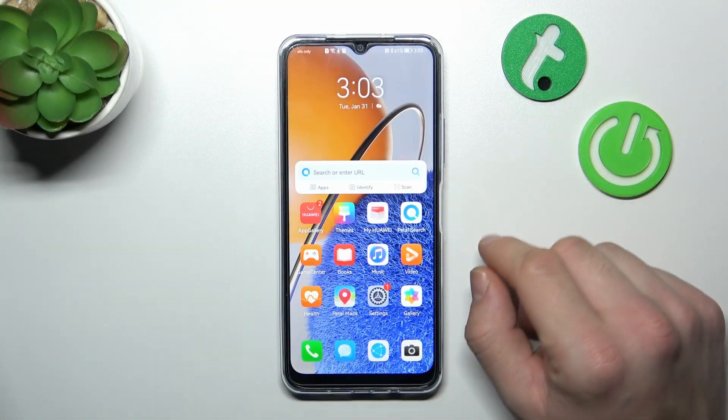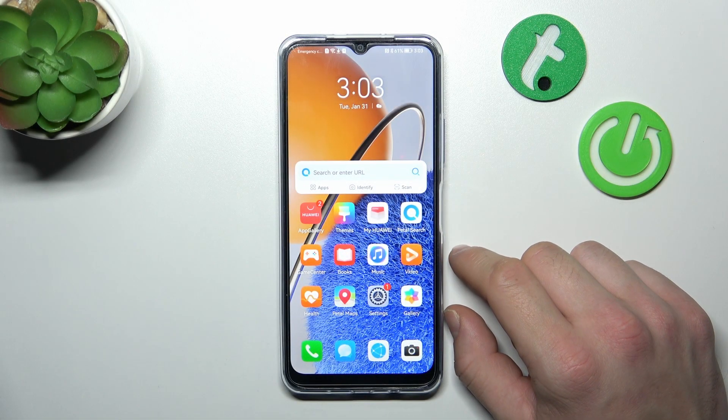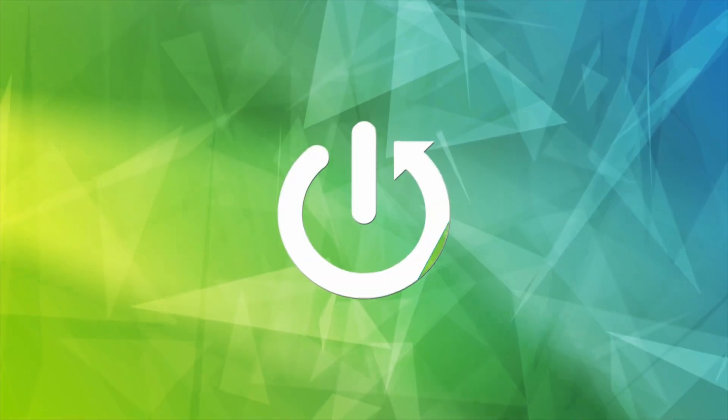Hello, in front of me I've got Huawei Nova Y61. In this video, I'll show you how to find and manage display settings.